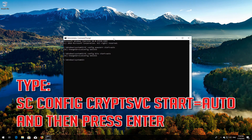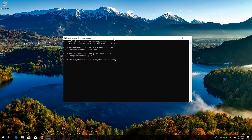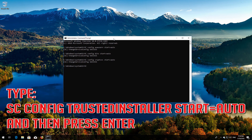Type 'sc config cryptsvc start= auto' and then press Enter. Type 'sc config trustedinstaller start= auto' and then press Enter.